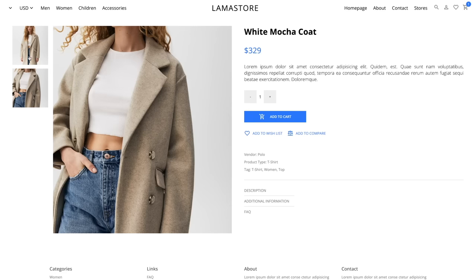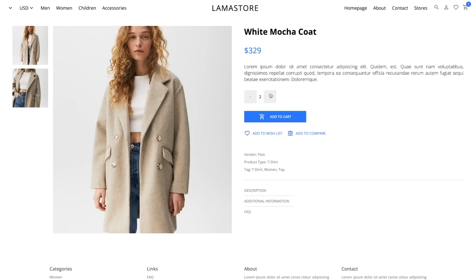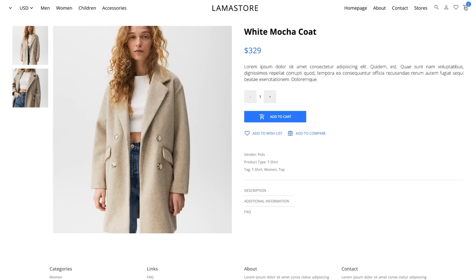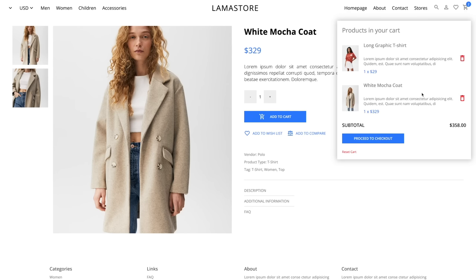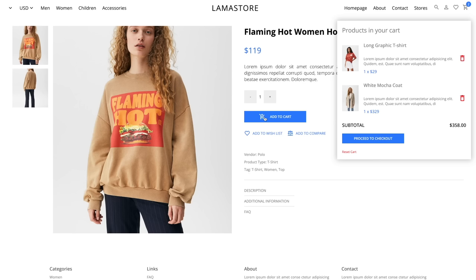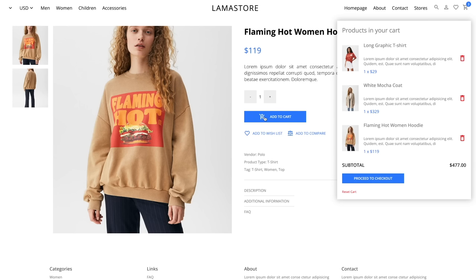I can change any image, increase or decrease the quantity, and I can add it to my cart. As you can see, as soon as I do that, this number increases and the product is in my shopping cart. Let's add another product — it's immediately here because we are using Redux Toolkit and it updates the cart state instantly.